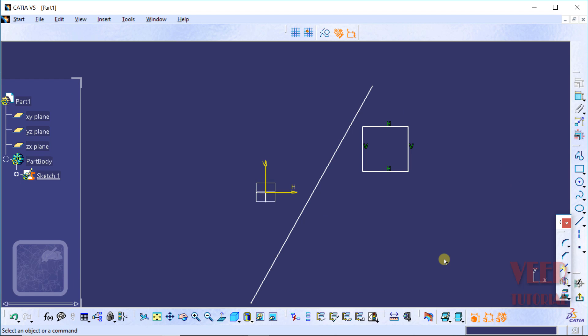The difference between mirror and symmetry is that the original geometry has been moved or reflected, while in the mirror command it is not moved. Mirror creates a copy, but in symmetry it is moved. That is the difference between mirror and symmetry.